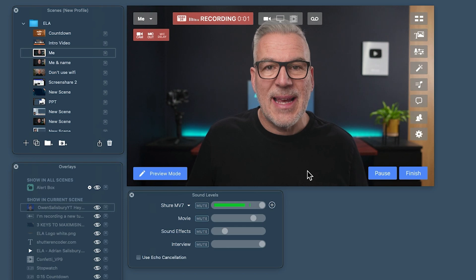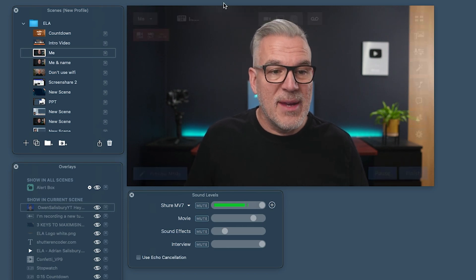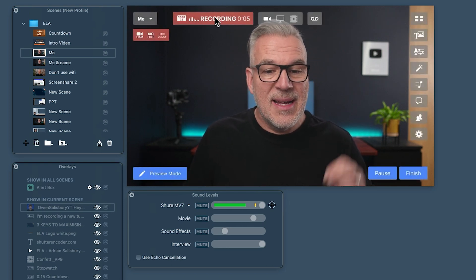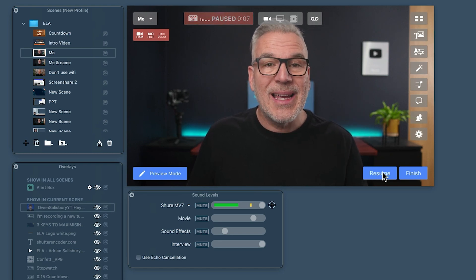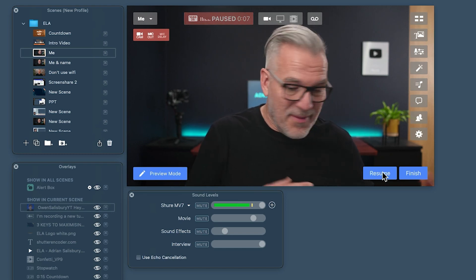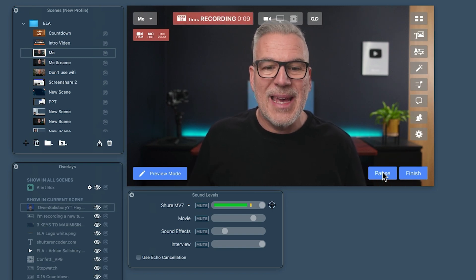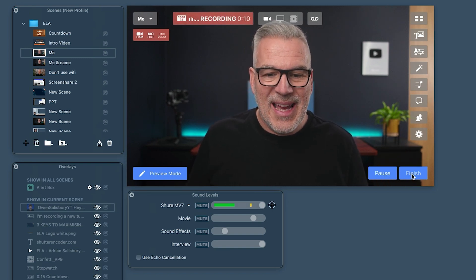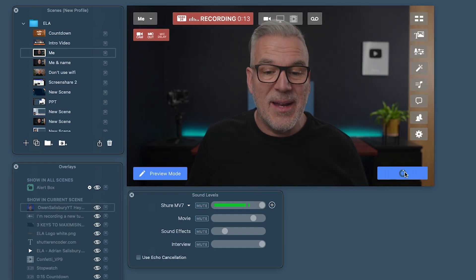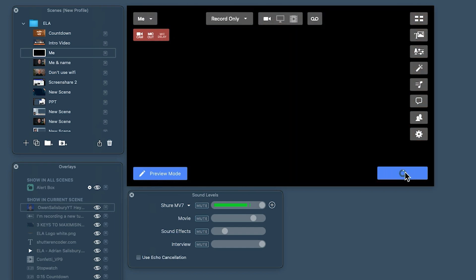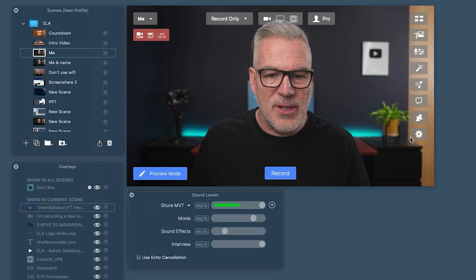It gives me a nice three-second countdown and I'm recording away. There's a nice red bar up there to tell me that I'm recording. If I want to pause it, I can — maybe I've lost something or the phone rings. I can resume and carry on. And then when I finish, much like live streaming, I've got to hit again to end it, and then it will take me straight to my file.